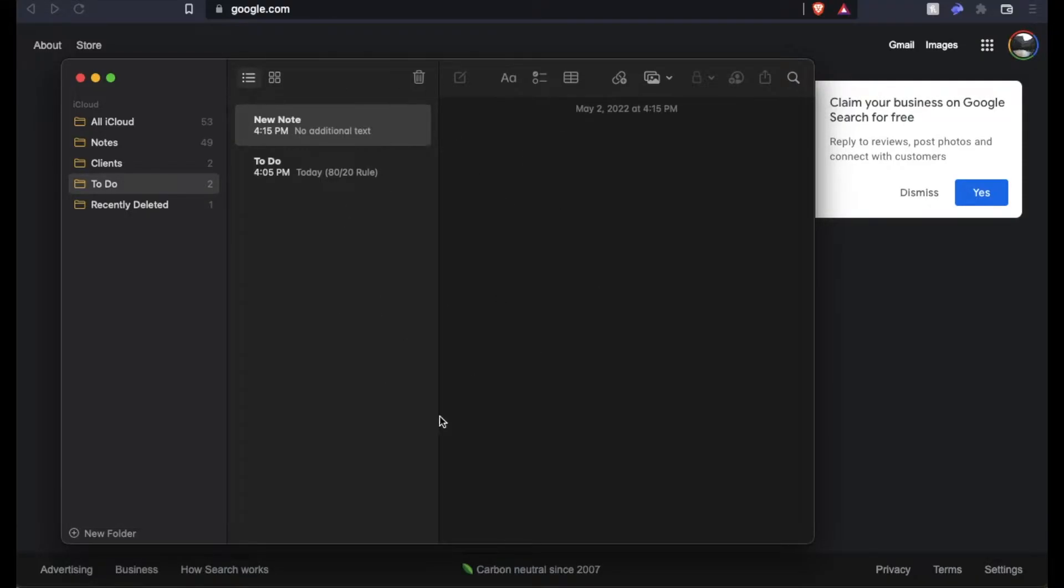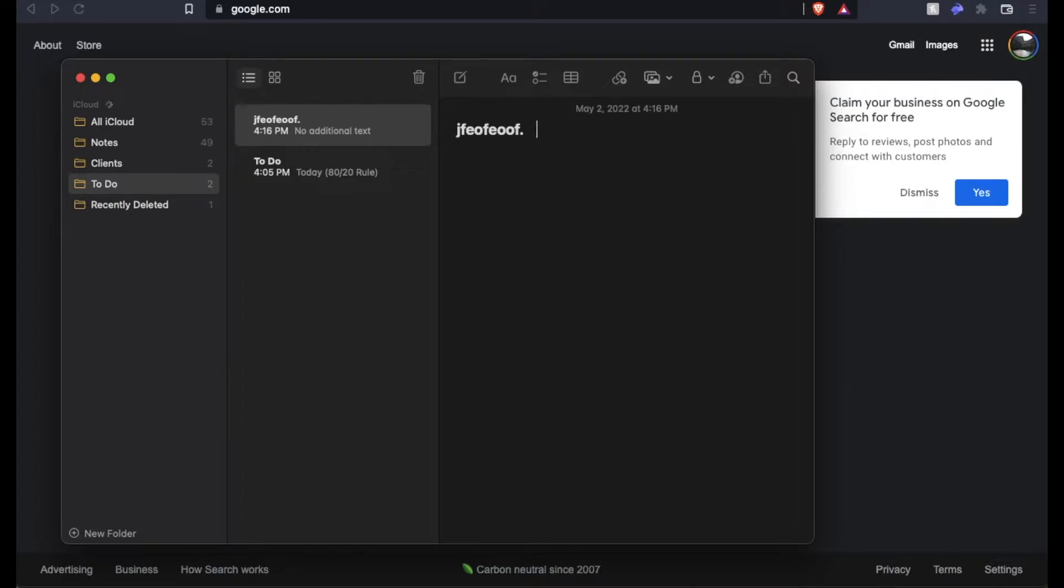Here we have a brand new note that we can type some text into. As you can see, I can just type here on the keyboard. But what we want to do is use that at symbol.